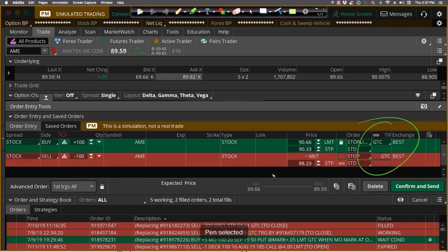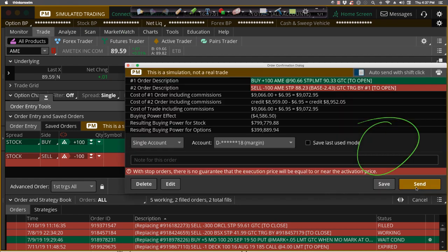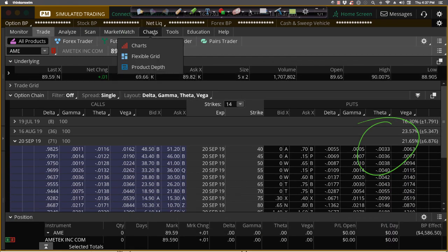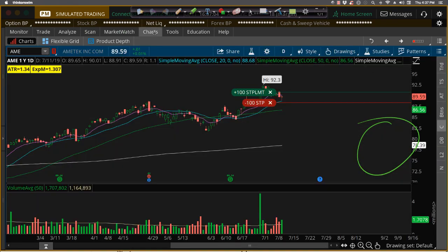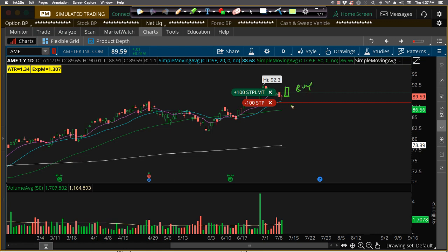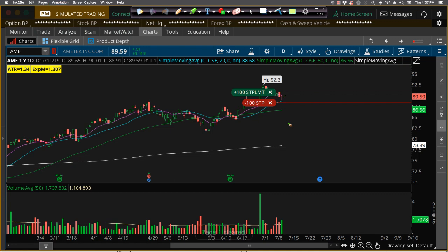So I'll keep that there, I'll make them all good till canceled, make sure they're the same time and force, and we'll go ahead and send that order in. And now you have a buy stop limit with confirmation. If it goes up and triggers that, it'll buy, and it will put the stop loss in. The stop loss technically doesn't exist until the buy order gets filled. So if that gets filled, then you'll have the stop loss kick in, and if the price were to then turn and reverse, it would stop you out with a stop market order.